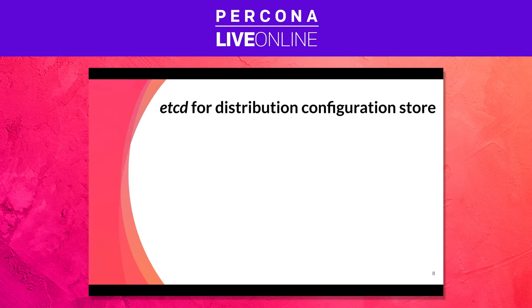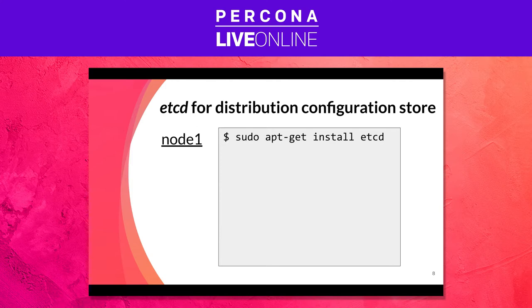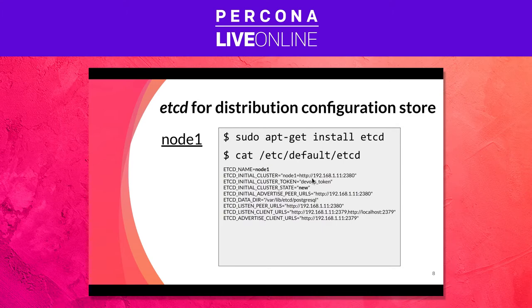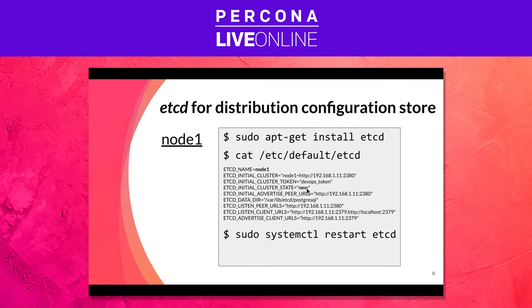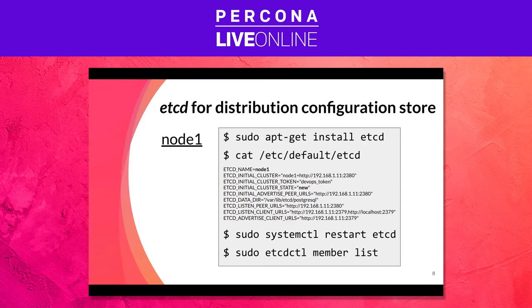So let's start with ETCD, just so you have an understanding of how we prepare the environment. We just deployed and installed the package from the Ubuntu repository. This is the main configuration file of ETCD. You see we have node 1 defined there, and we are indicating this is a new cluster. So we are going to bootstrap the ETCD cluster from node 1. We can just go ahead and restart the service.